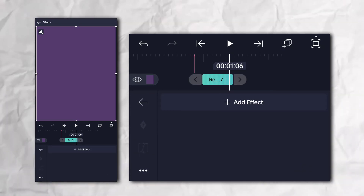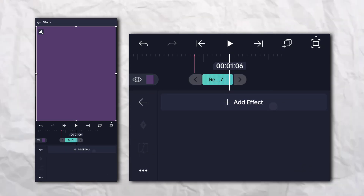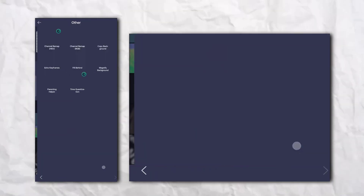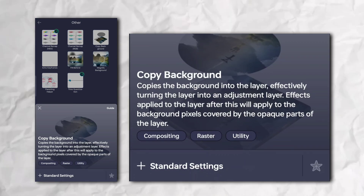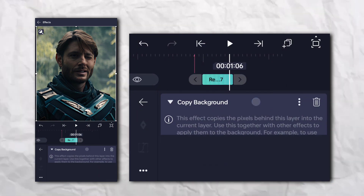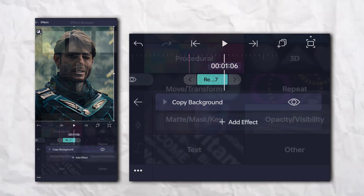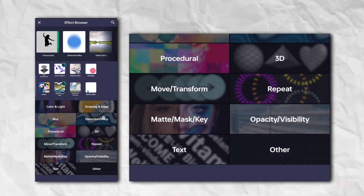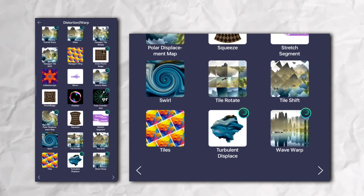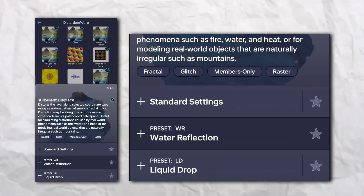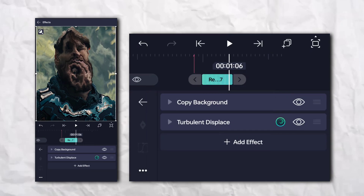Go to the effects section, then Others, and add Copy Background. Again go to the effects section, then Distortion and Warp, and add Turbulent Displacement.